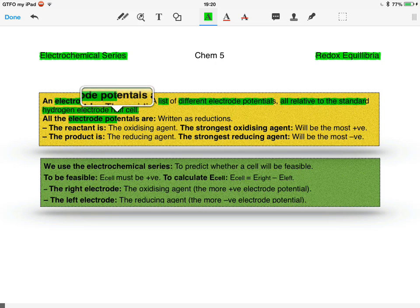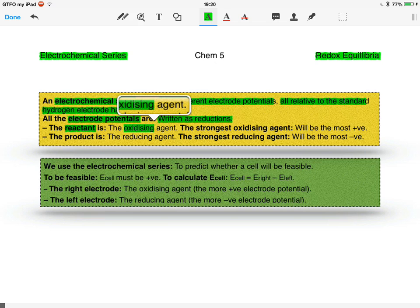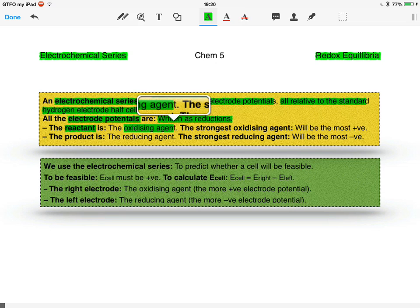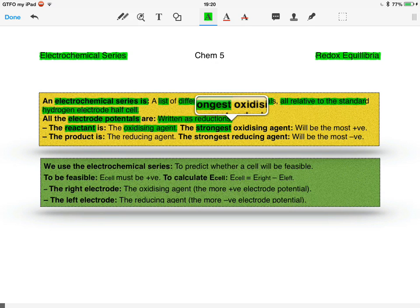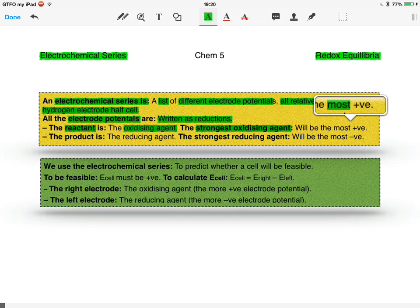All the electrode potentials are written as reductions, as they are half equations. The reactant is the oxidizing agent, as that's what's gained the electrons. The strongest oxidizing agent will be the most positive.